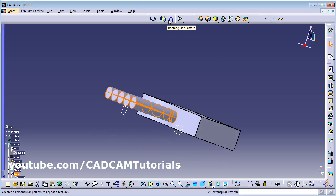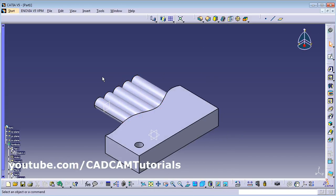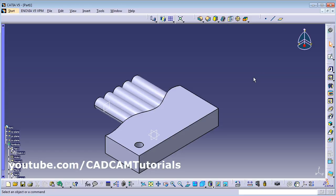That covers the hole, thread, tap, and pattern commands. You can view exercises for this tutorial here. The next lecture and the complete CATIA playlist can be viewed using the links shown. Thanks for watching.